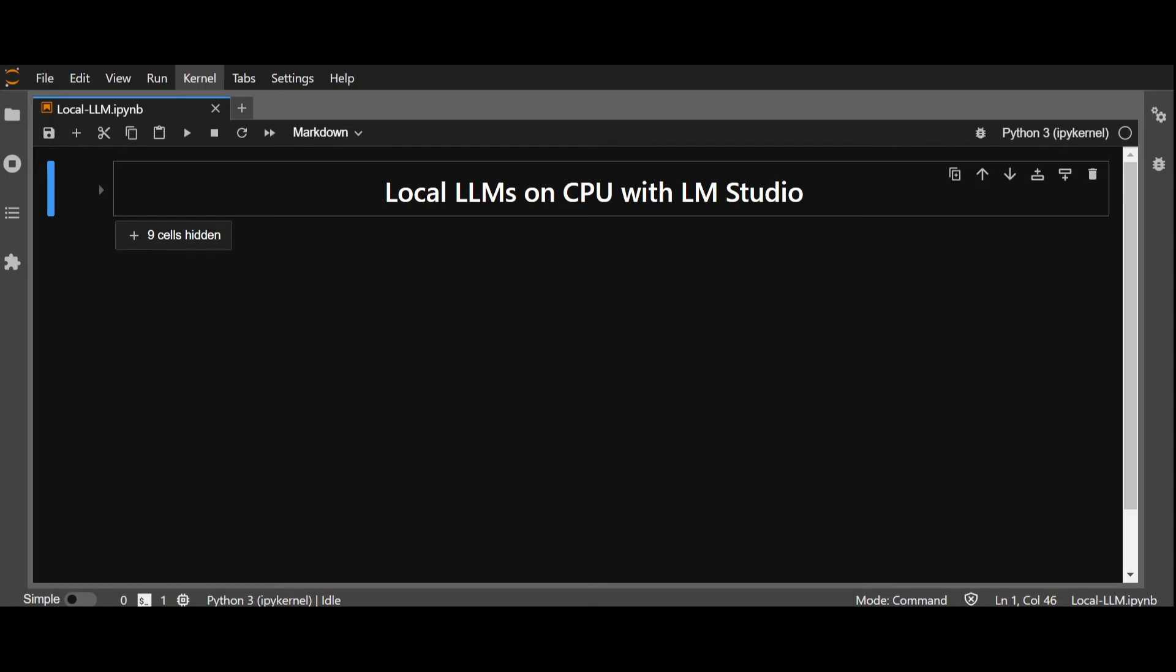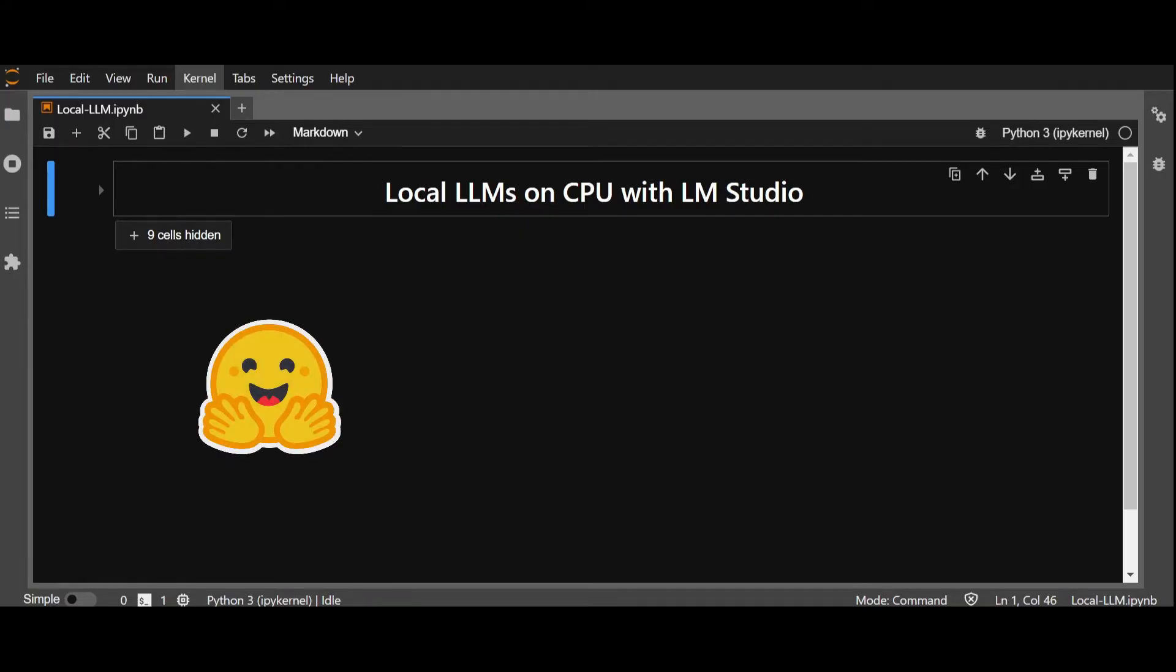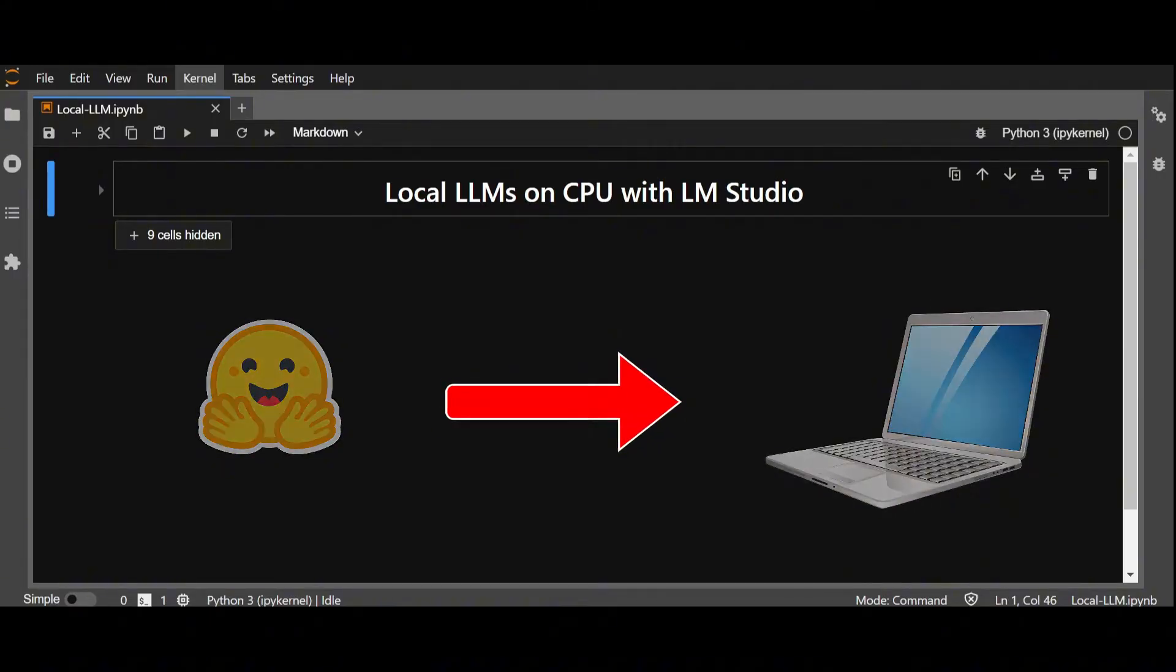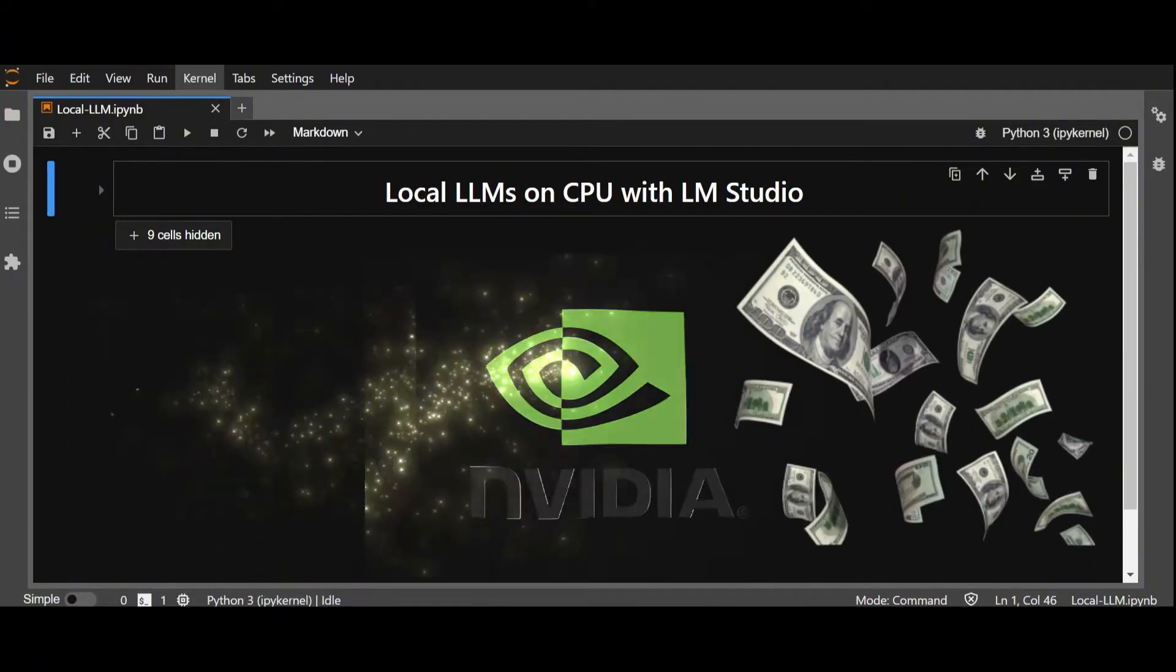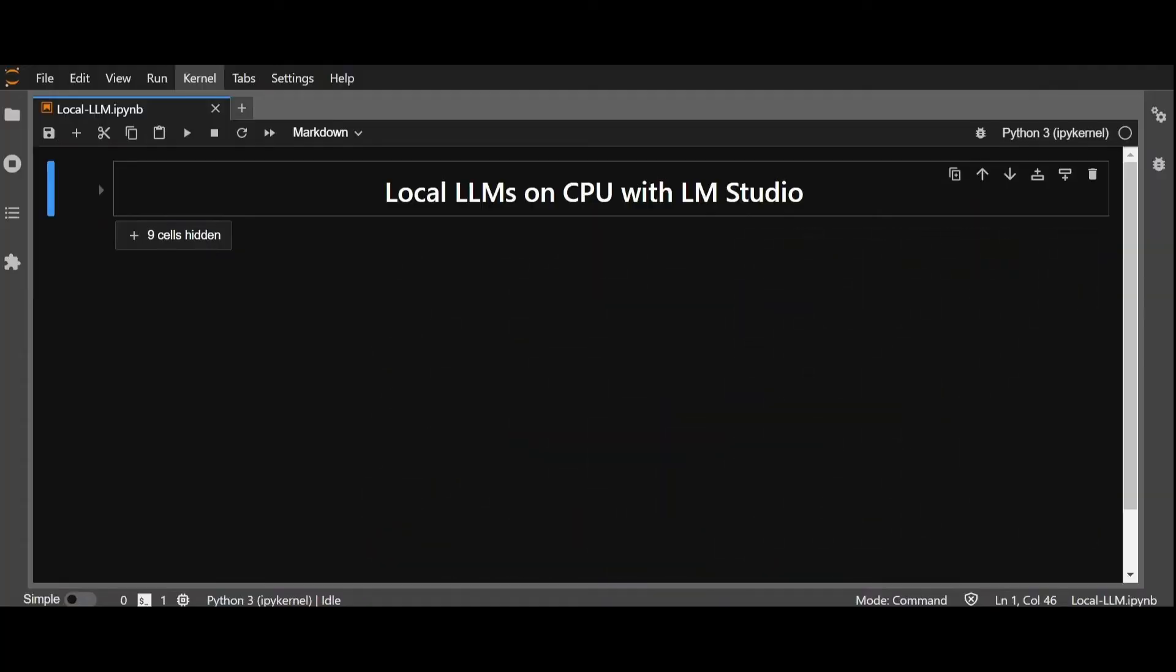Hello everyone, and welcome back to the channel. In today's video, we will explore the easiest way to deploy LLMs on your local computer without GPUs or expensive hardware.